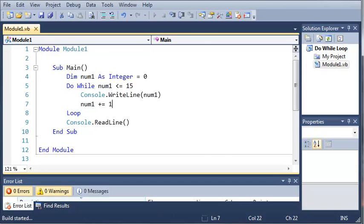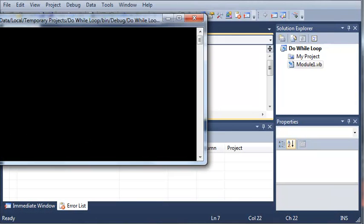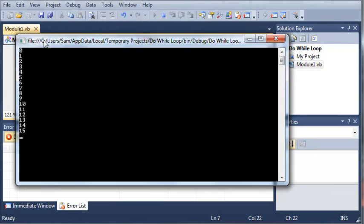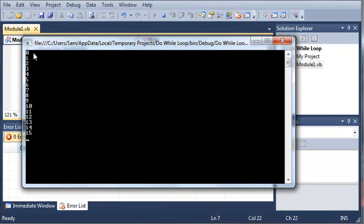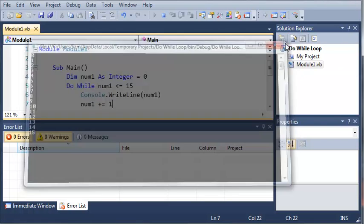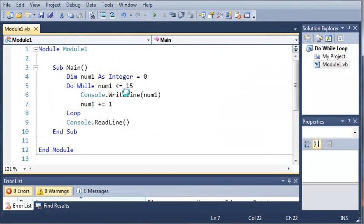So now you can see that if we run this we get 0 to 15. Let's wait for this to load here.